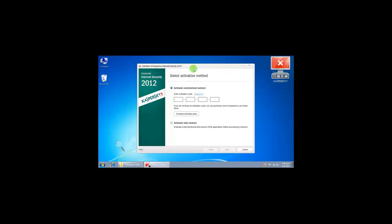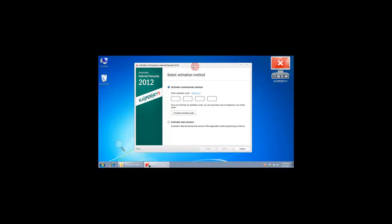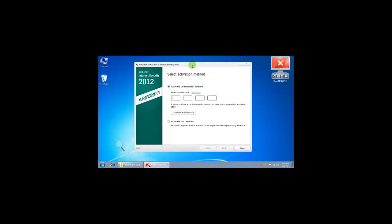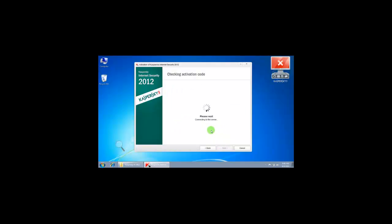This is the window to activate Kaspersky 2012 trial version. Check this button: activate trial version. Of course, you should have an internet connection to do this. Click next. Kaspersky is connecting to the Kaspersky server to get the trial license for the 30-day period.